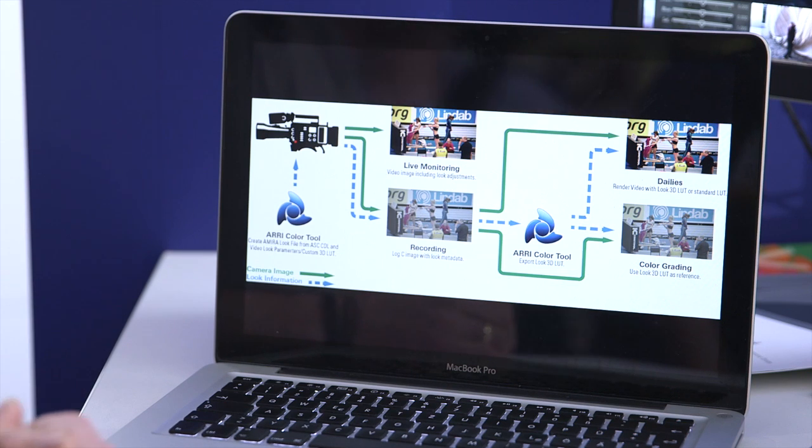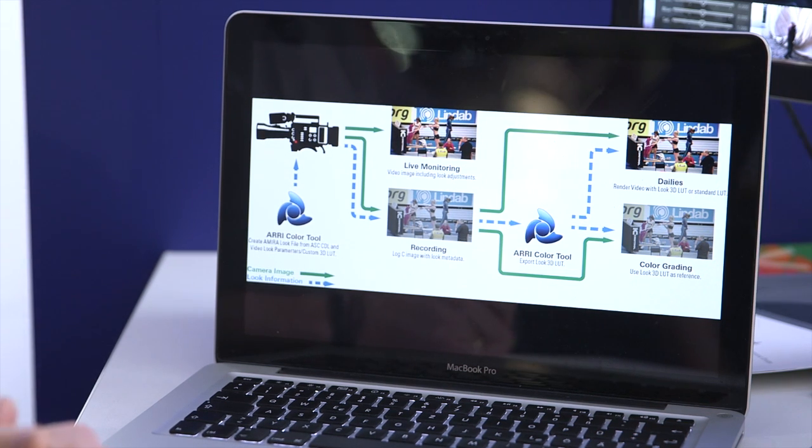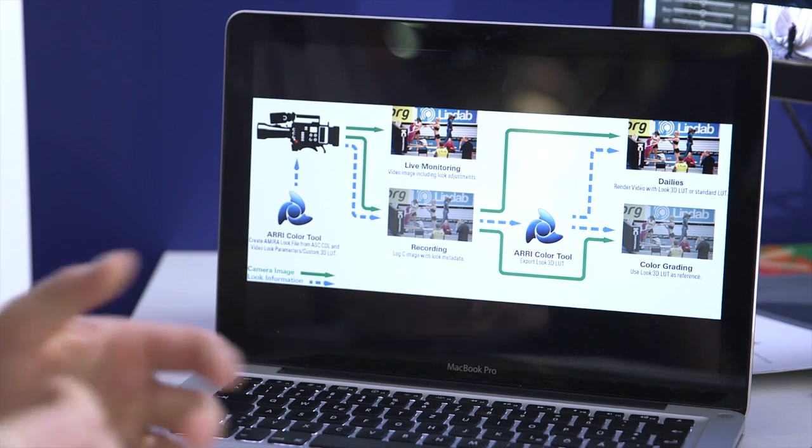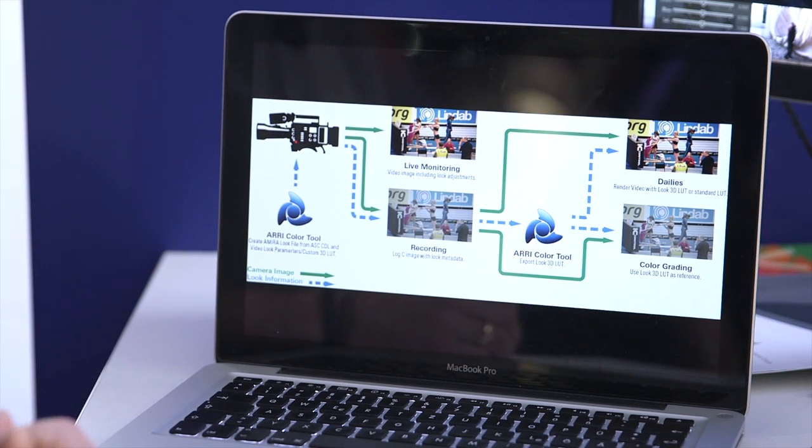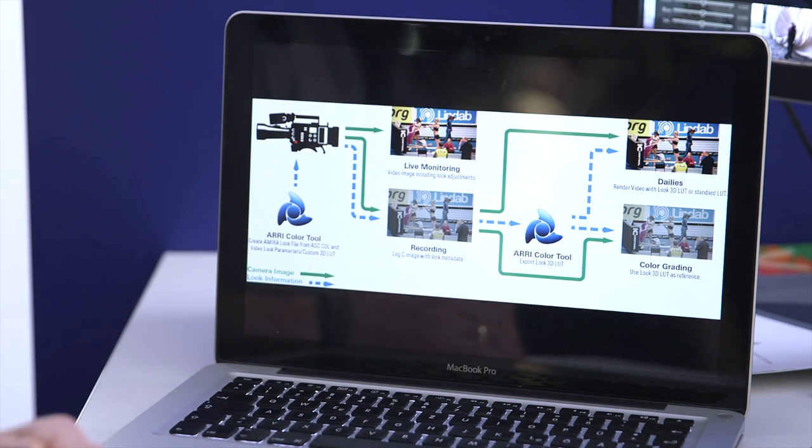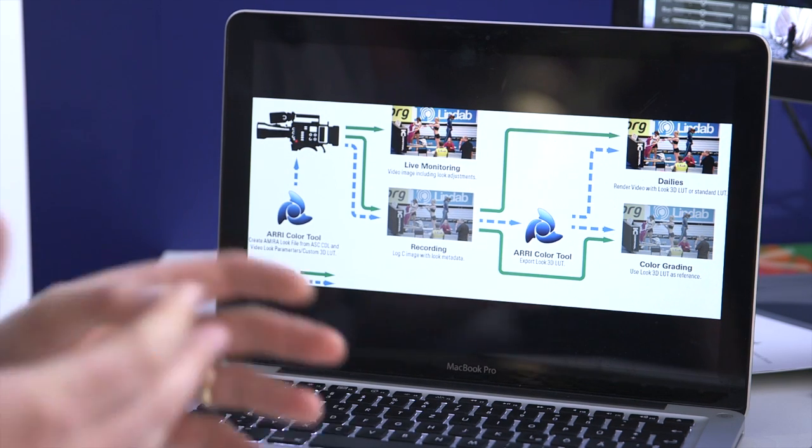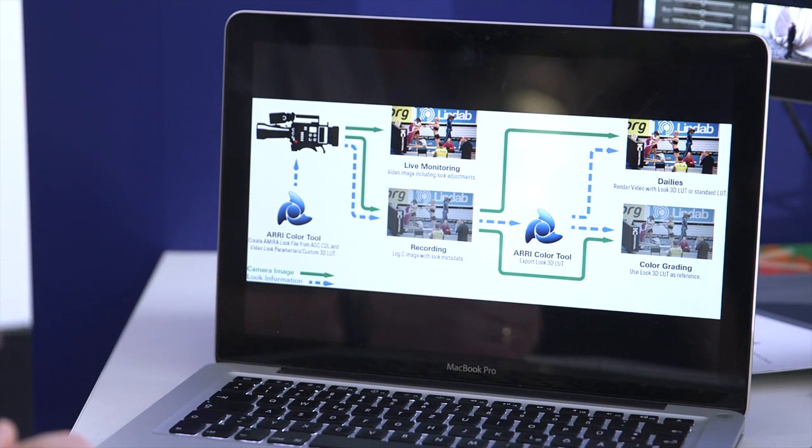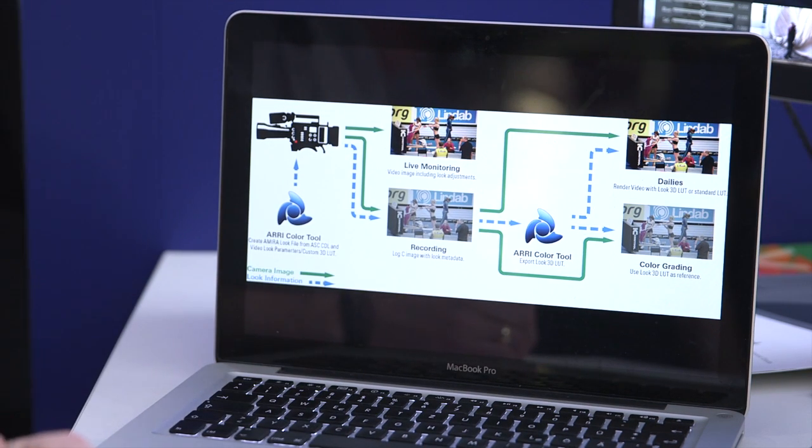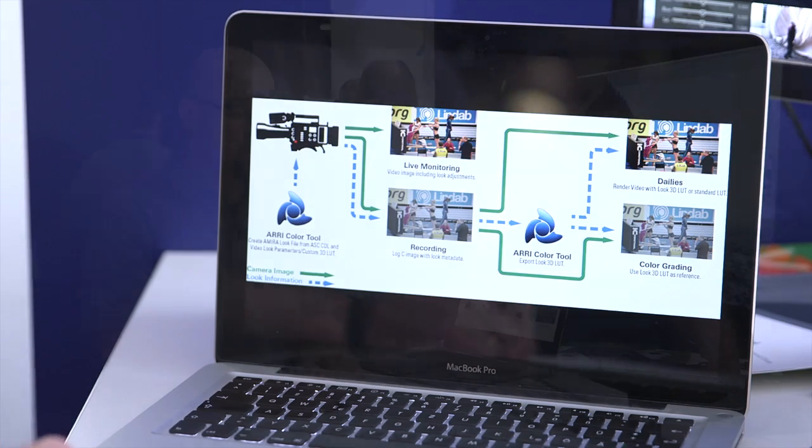If you're using an editing tool that does not support native log C footage or the looks from your Amira, you would have to go through a dailies tool like Colorfront Express dailies or maybe Resolve to process video files from your footage.